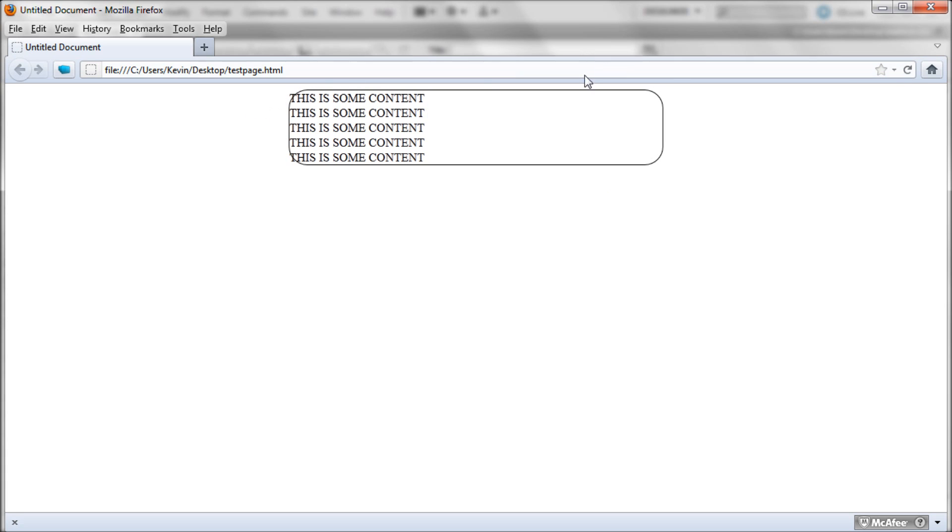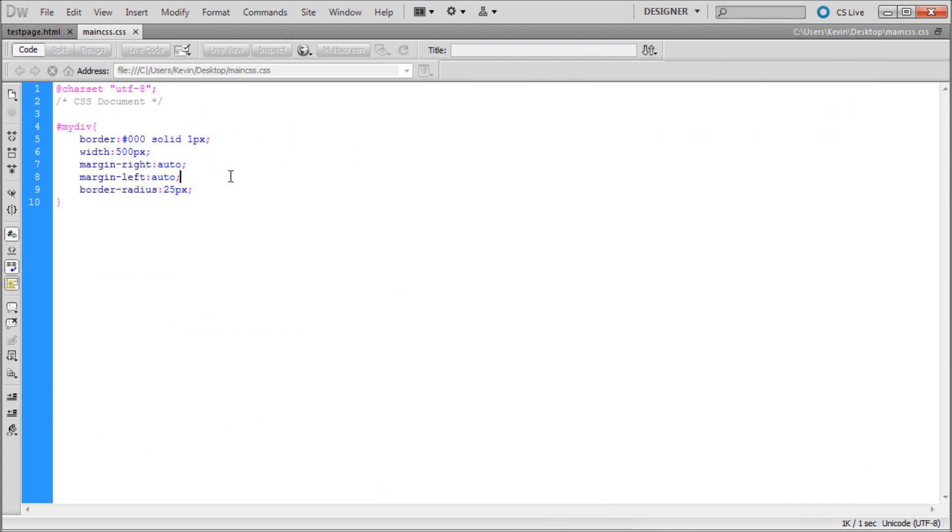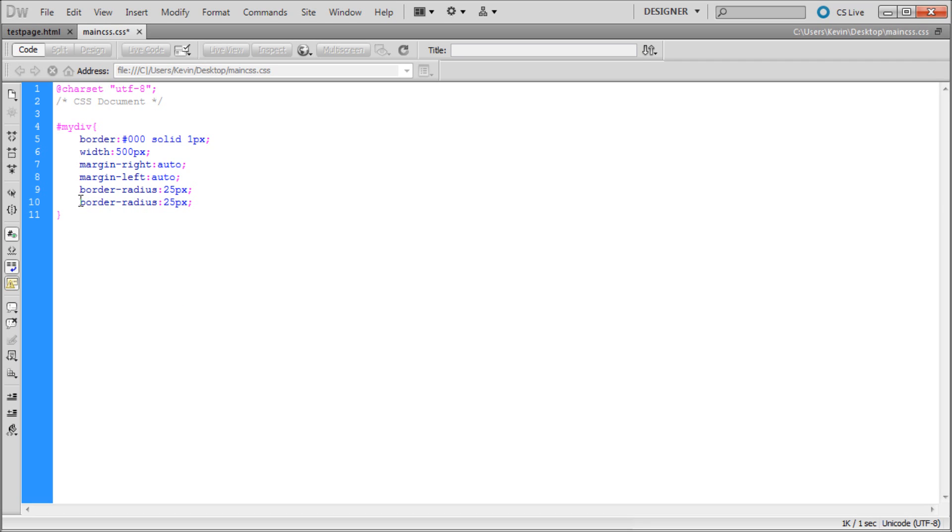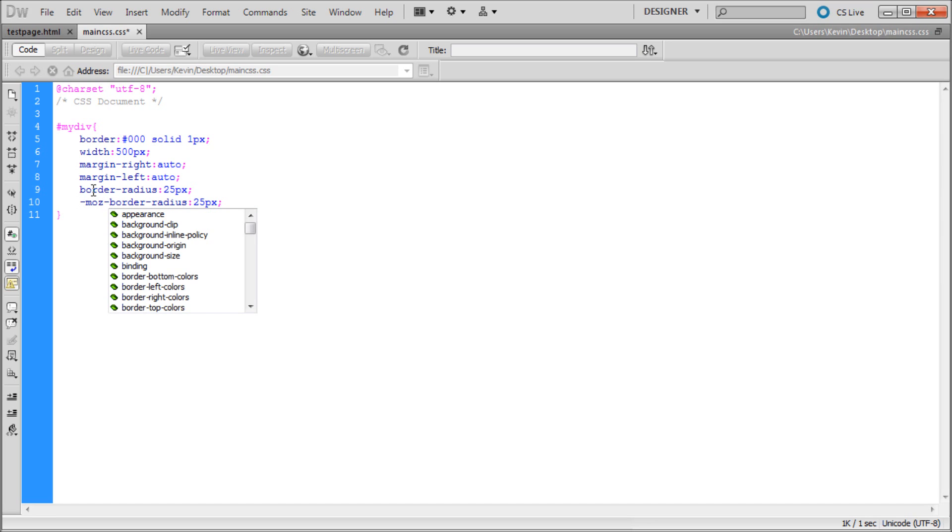Now we should have it rounded out. Sometimes in Firefox it doesn't round, and I'm not sure why. I think it's just the version of Firefox that you're using. You may need to update Firefox. But if for some reason it's not working, I would put this in here anyway, just in case your users are using some older version. Just copy and paste that, and then what you want at the beginning is a dash M-O-Z dash.